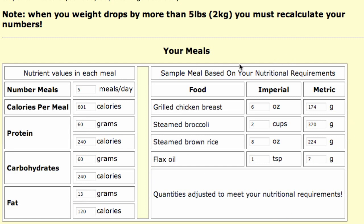Here is a sample meal that it's made for you. So if I ate this meal 5 times a day, I would lose 1.5 pounds per week. Pretty simple, pretty cool. Here's the meal: grilled chicken breast, 6 ounces, also listed in grams; steamed broccoli, 2 cups; steamed brown rice, 8 ounces of cooked rice; and flax oil, 1 teaspoon.